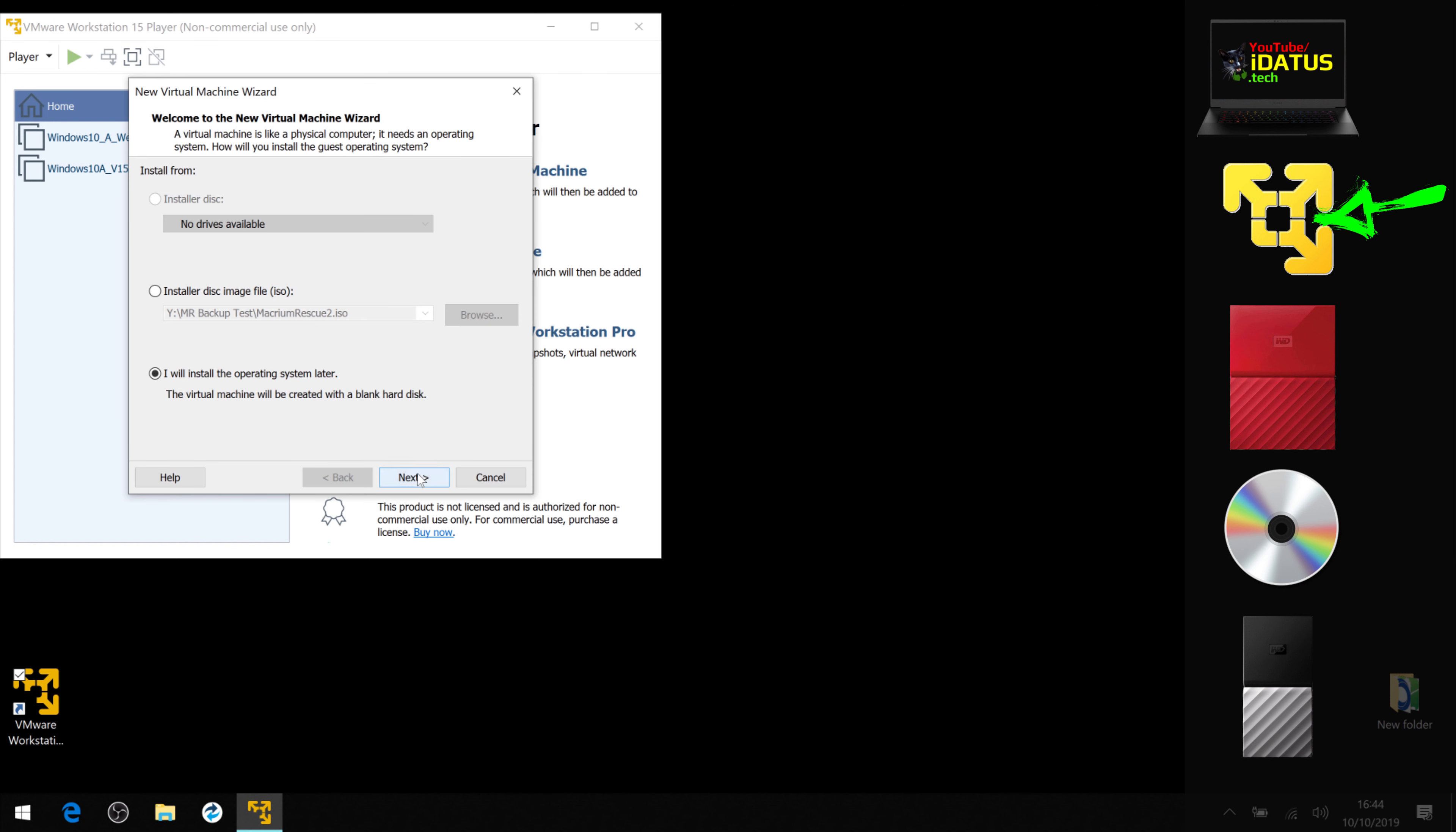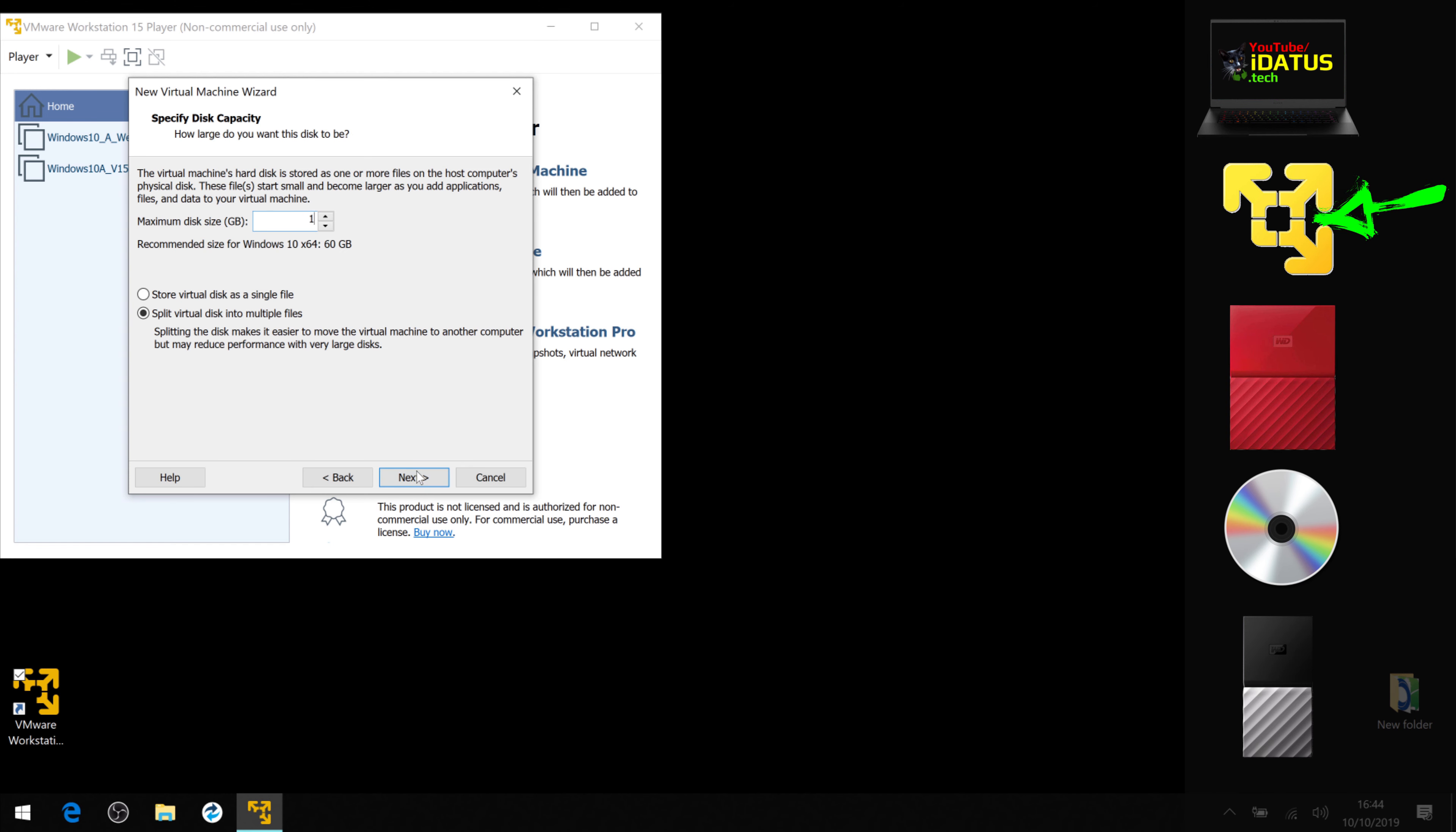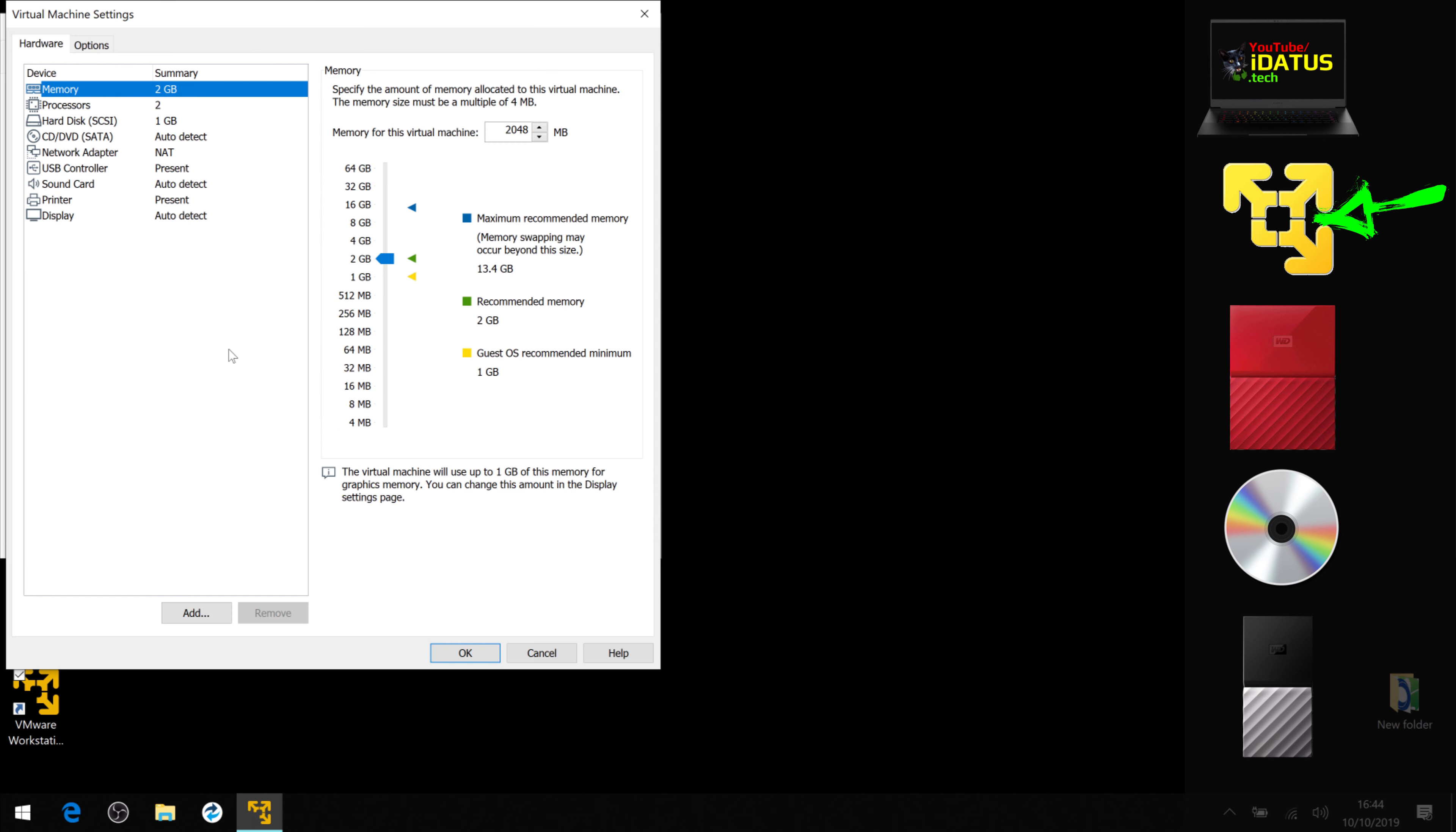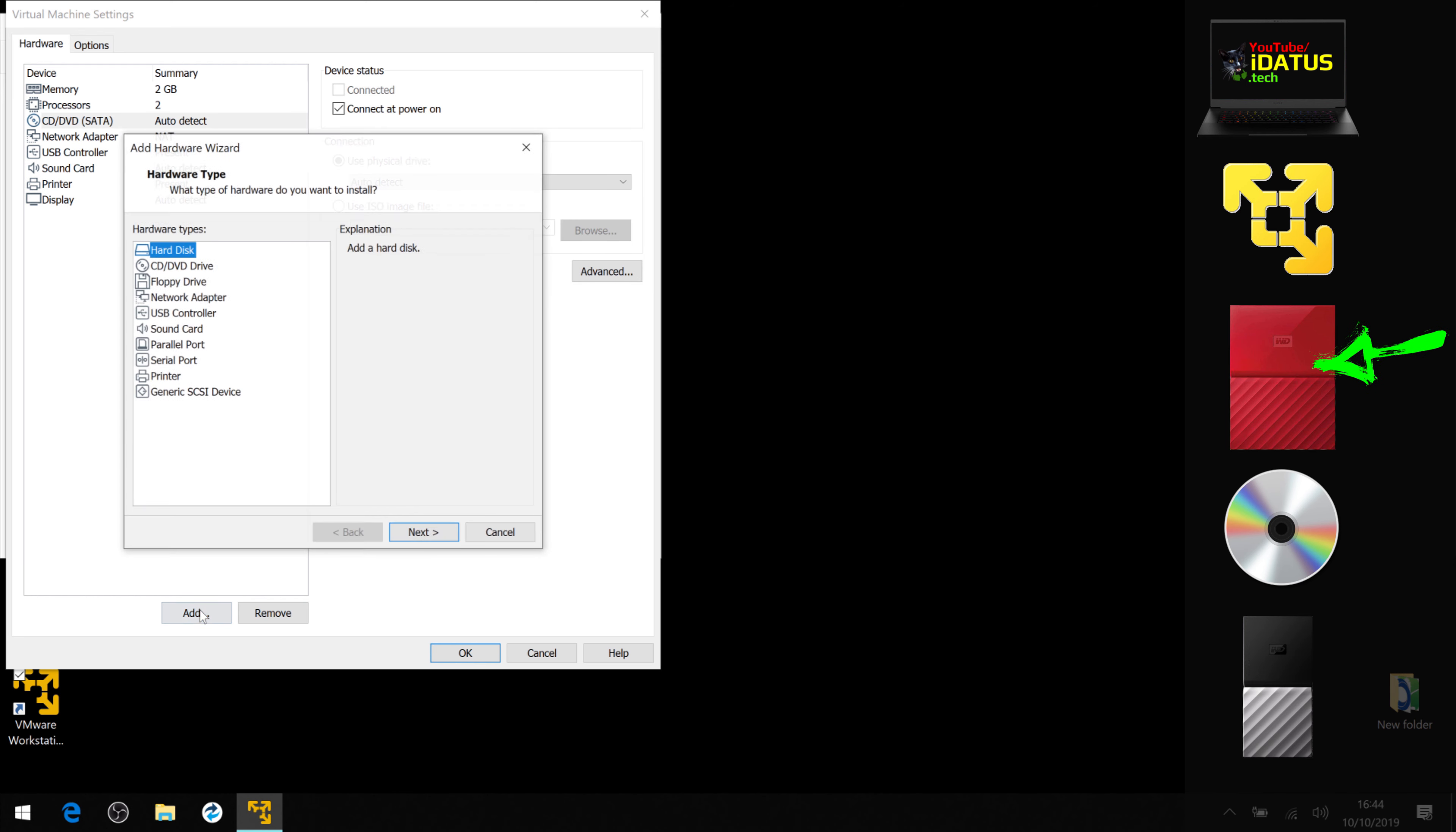Install an operating system later, Microsoft Windows 64-bit, anything you like. I'm going to call it Test Recovery. We'll just put one for now, finish, and we need to edit the settings. Delete the hard drive.